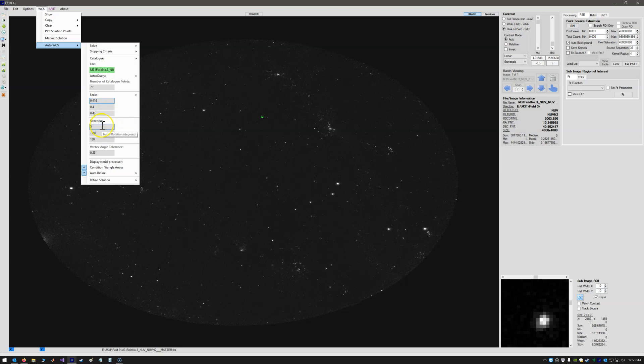Rotation, we have no idea what the rotation is going to be. So the rotation can just be initial rotation of 0 degrees, and the lower bound of minus 180 and the upper bound plus 180.